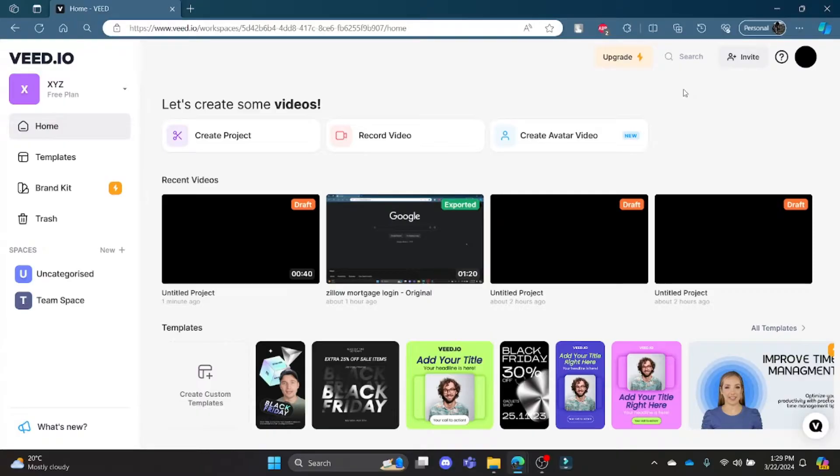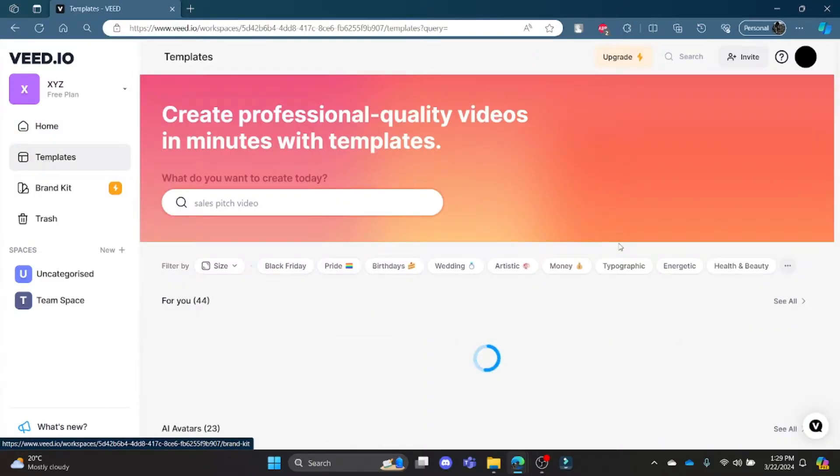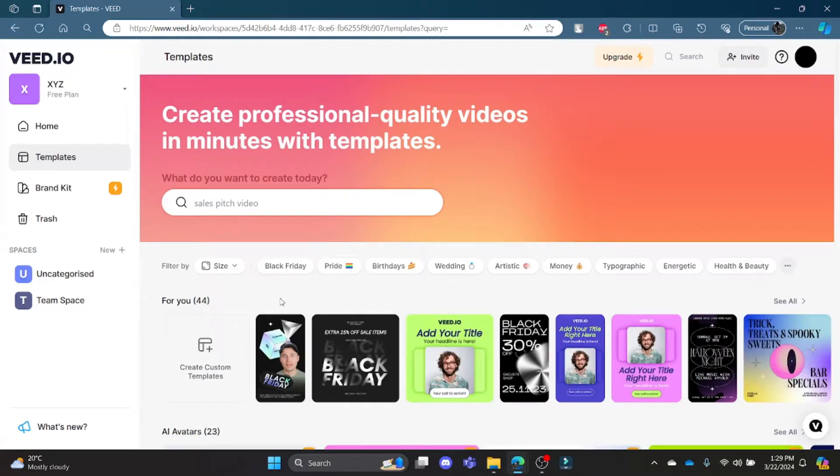Go to Veed.io. Now log in to your account and you can see on the left hand side there is an option for Templates. Click on it and a lot of templates will be on your screen. You can see that this thunder icon is for the pro version, so to use these templates